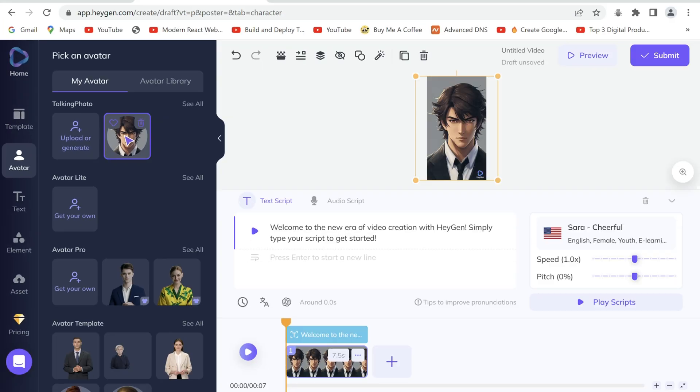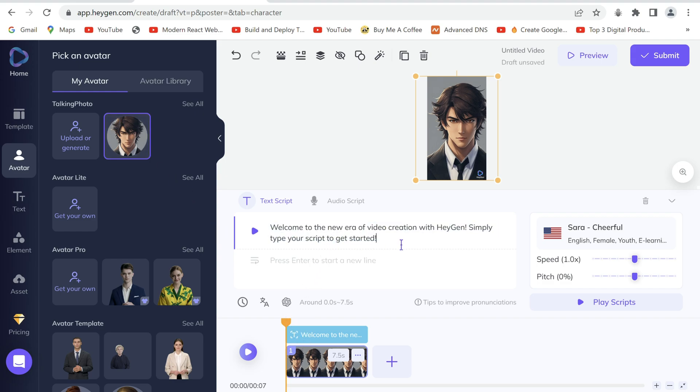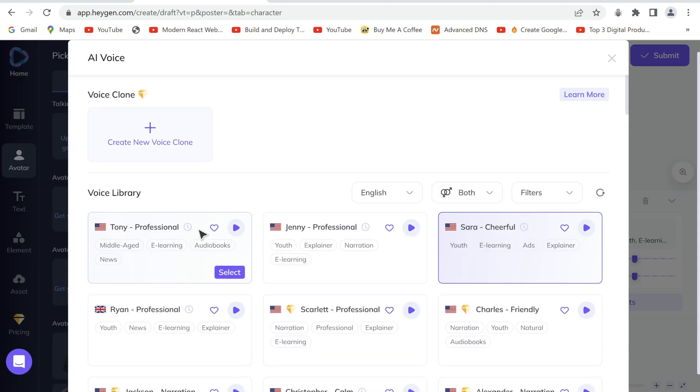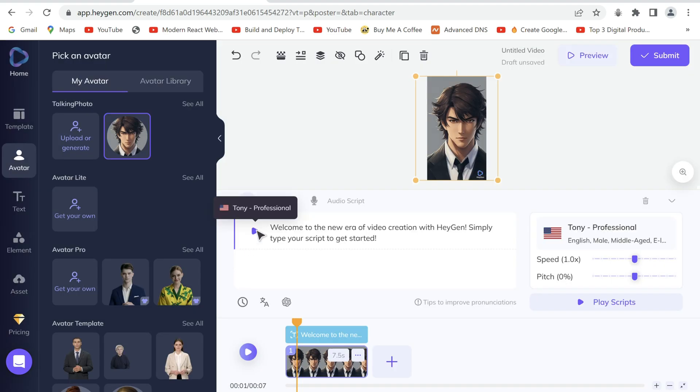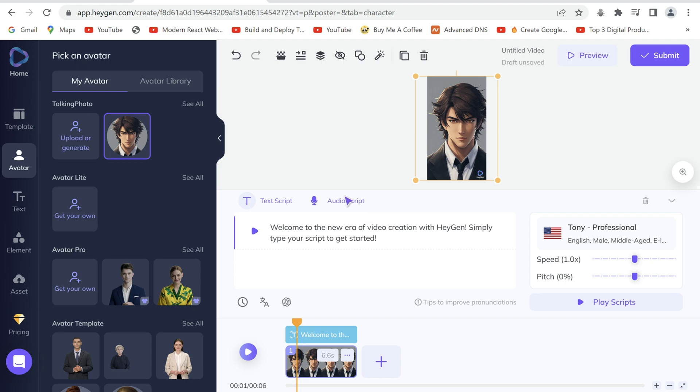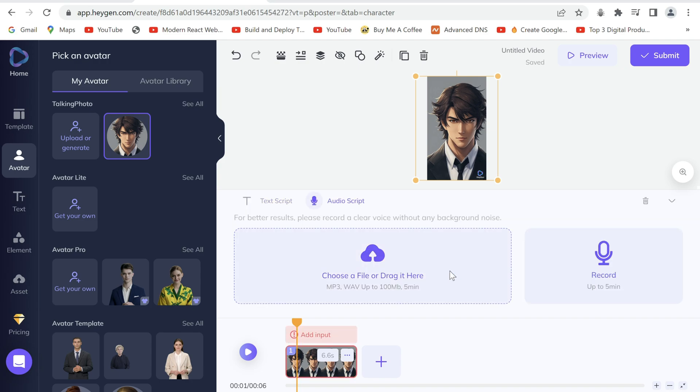Select it and now we can start editing. If you want an AI voice, type in your script here and choose your preferred voice. If you would like to add your own voice over, go to audio script and simply upload it here.